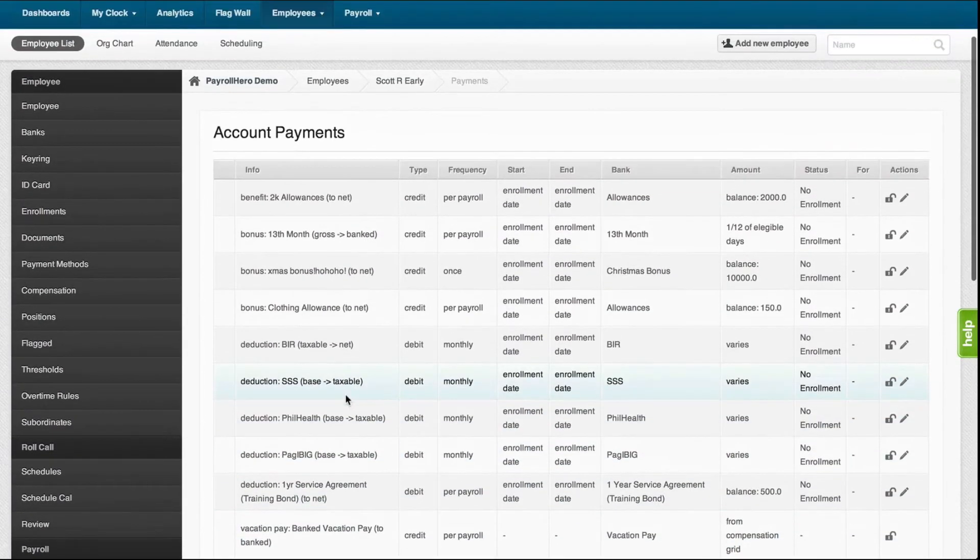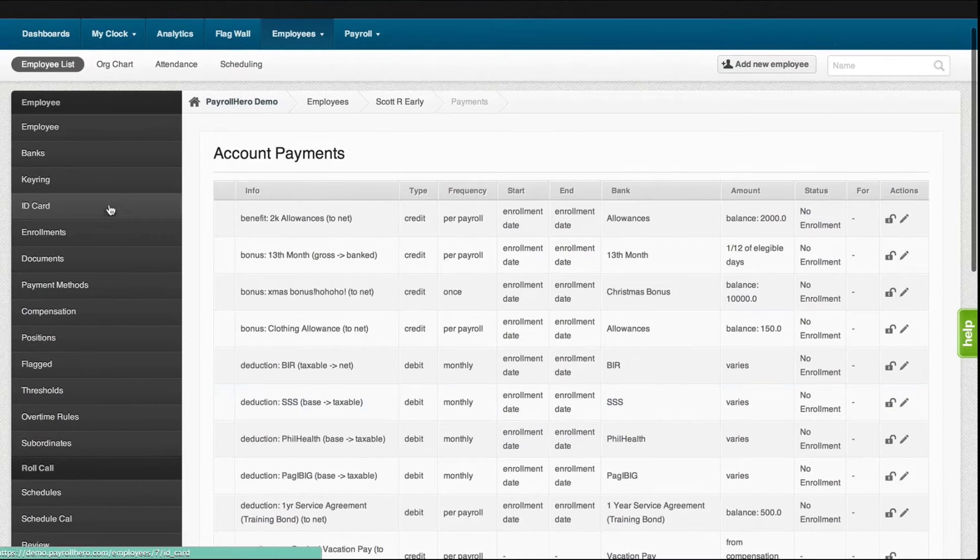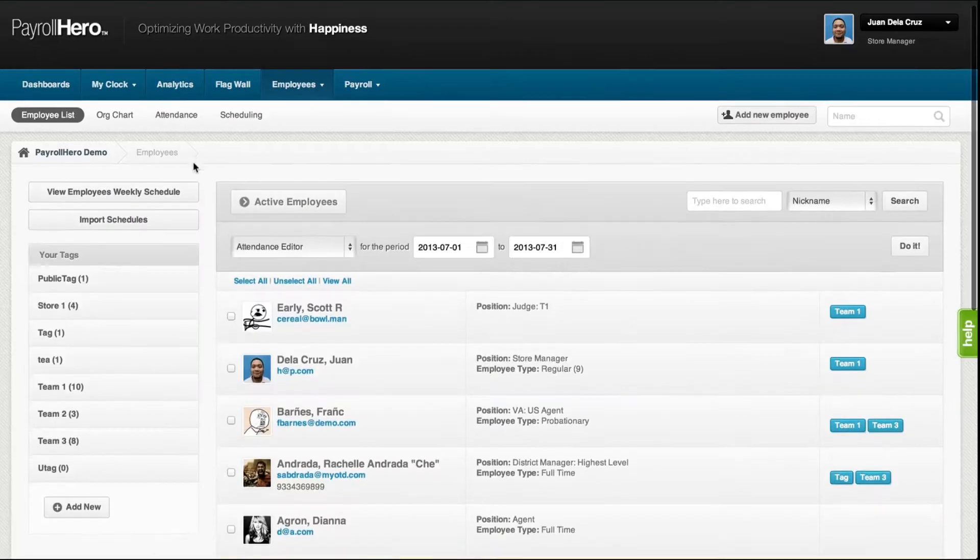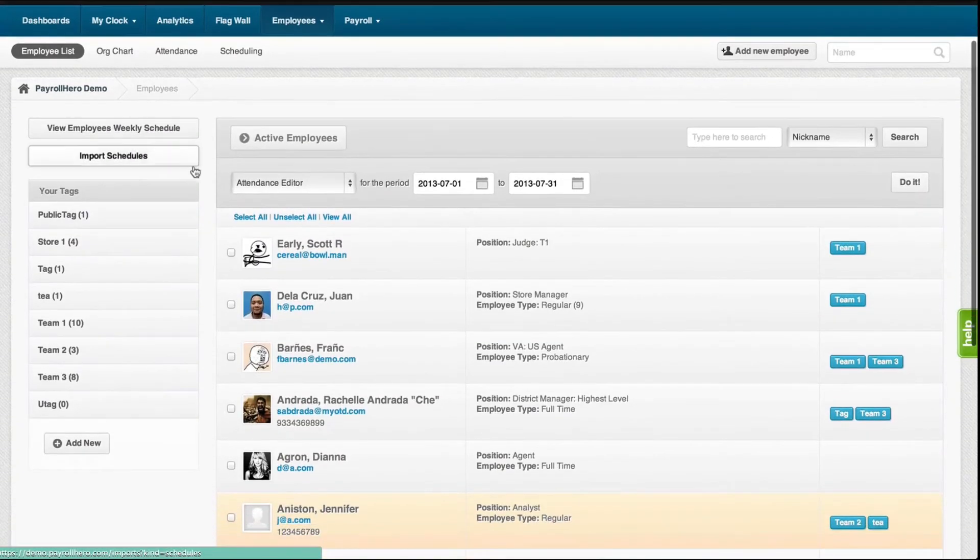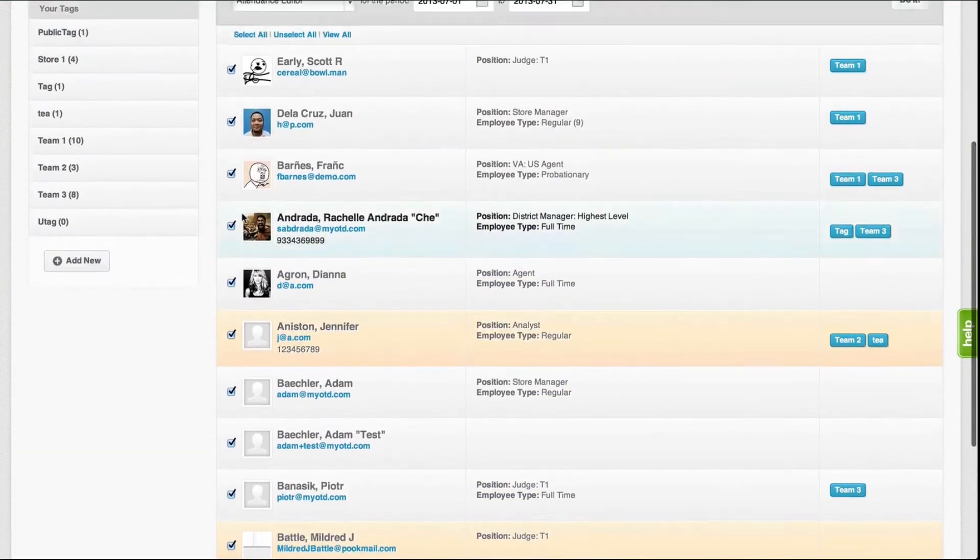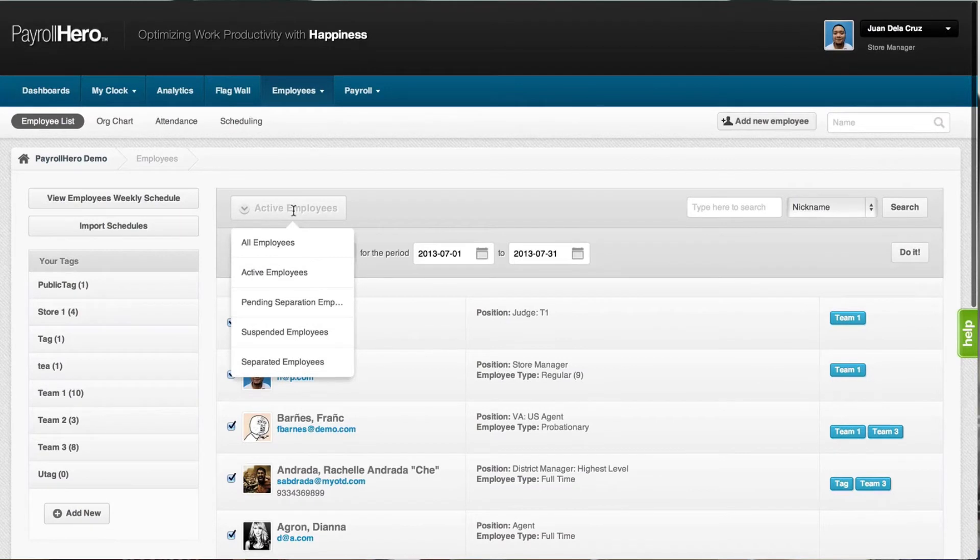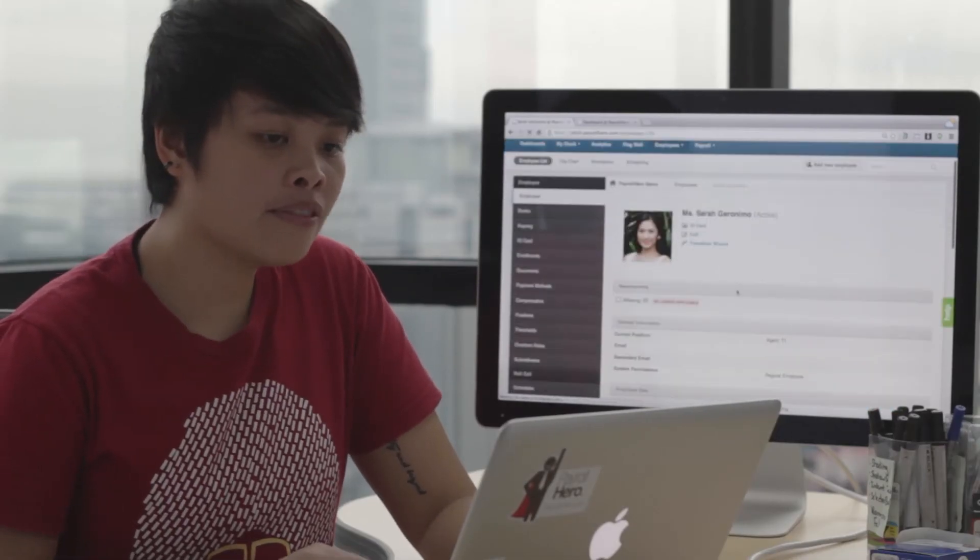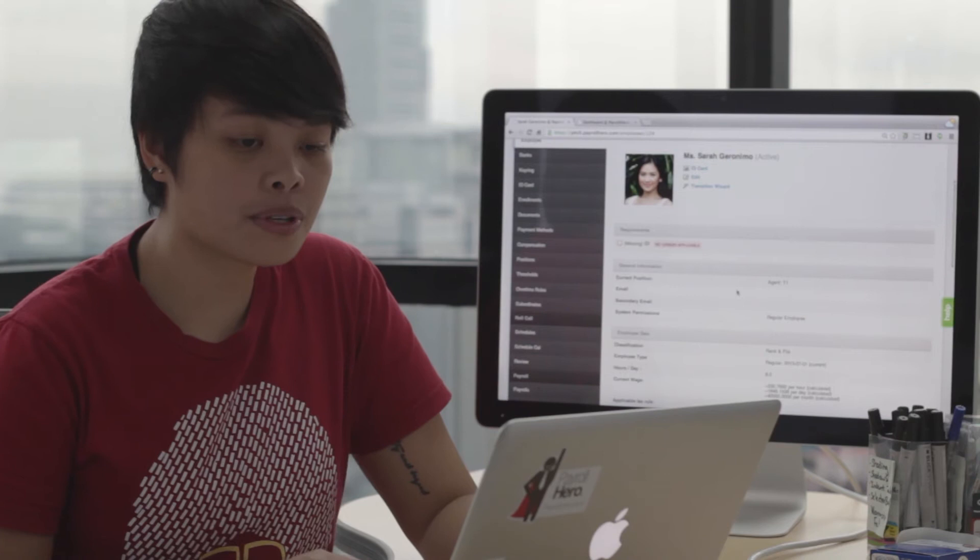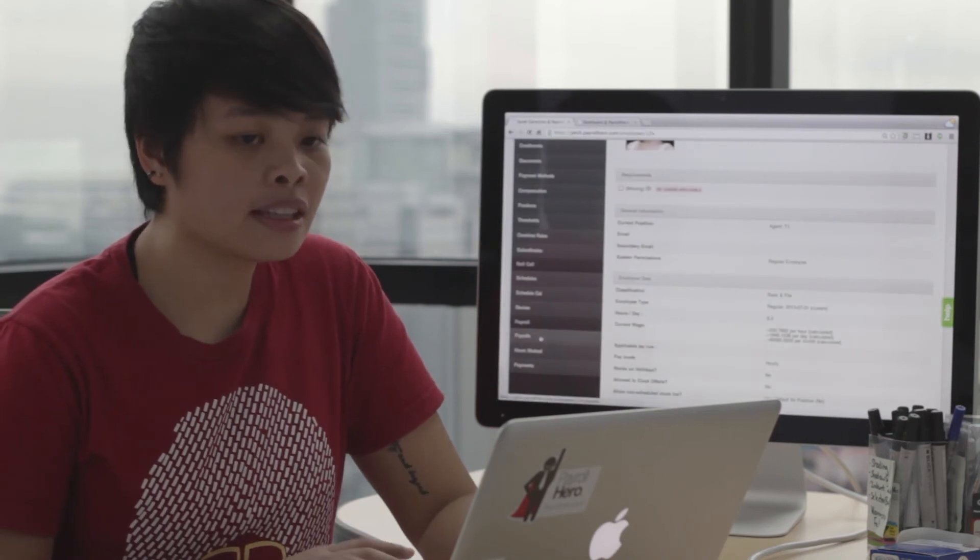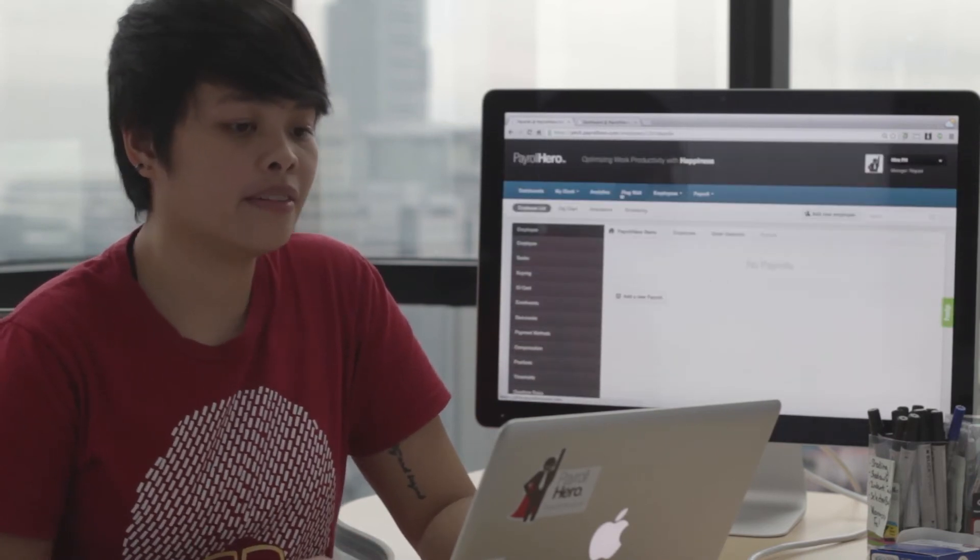So how to generate payroll? There are two ways. One, generate payroll under the employee list tab. If you would like to generate all employees at the same time, you can do it there. Two, under a specific employee profile, click on the payrolls tab. If you use this option, this is one way to edit a specific employee's payroll.